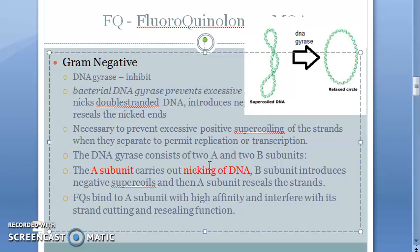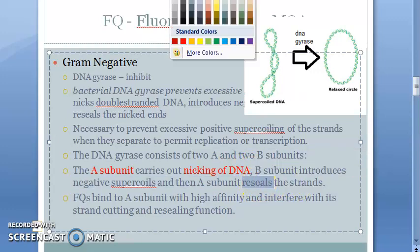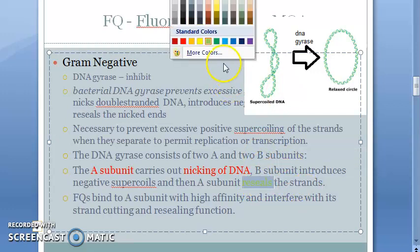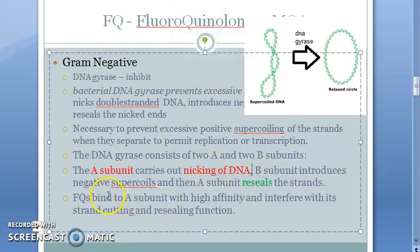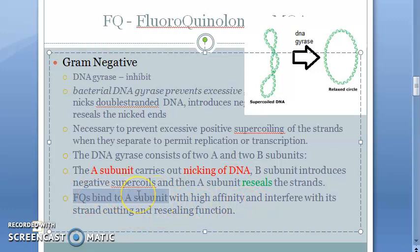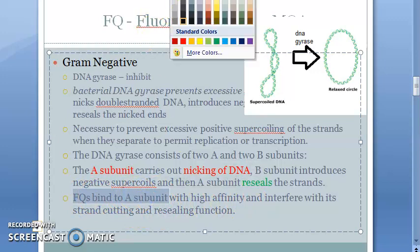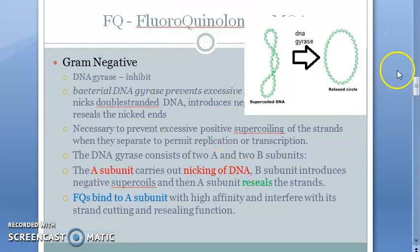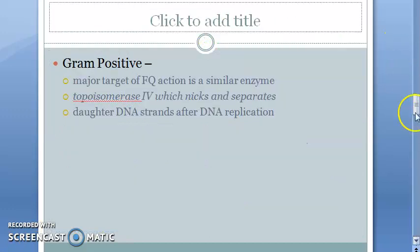Subunit A then reseals the cut. Fluoroquinolones bind to the A subunit and interfere with this cutting and resealing process. That is all — straightforward.